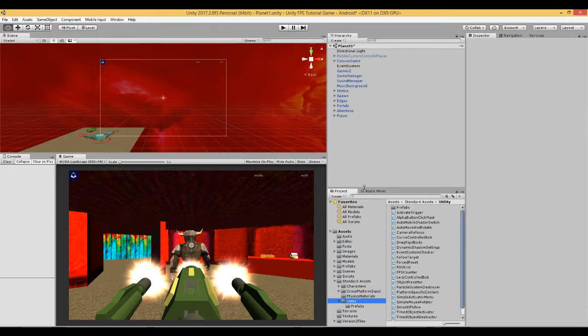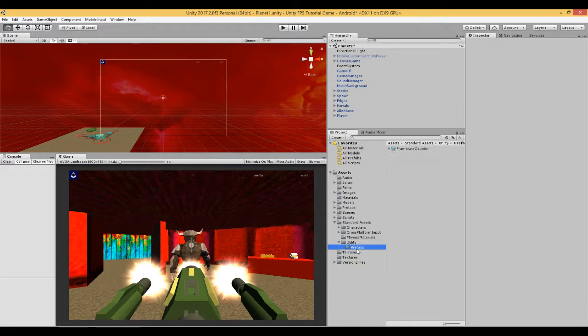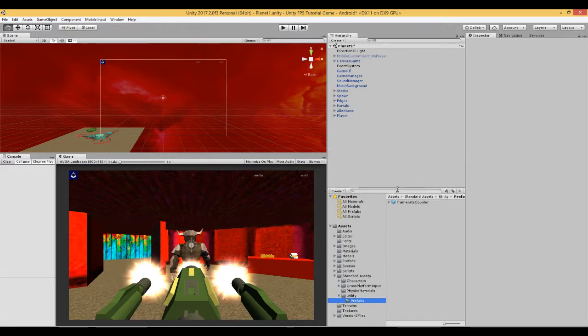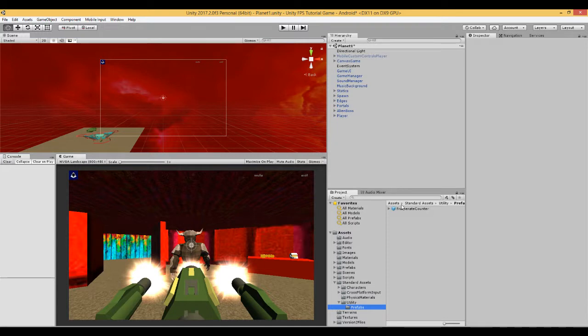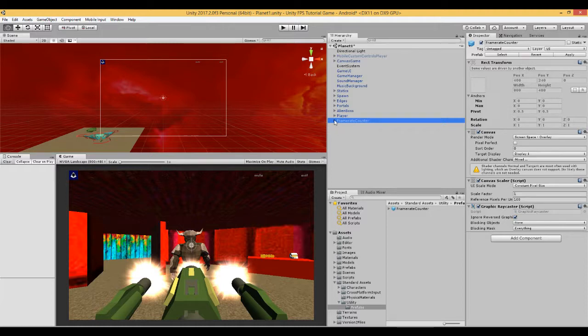I did it earlier to save some time and it appears down here in your standard assets folder. There'll be a new folder called utility with the scripts we've just imported and the prefab called frame rate counter. So all we need to do is drag that frame rate counter prefab into our scene.